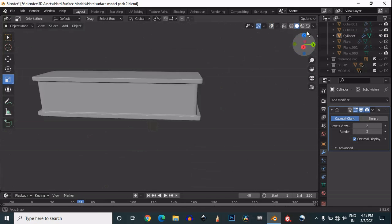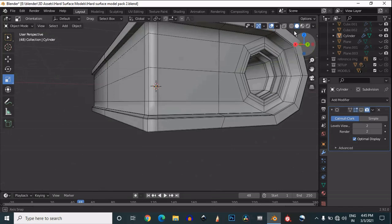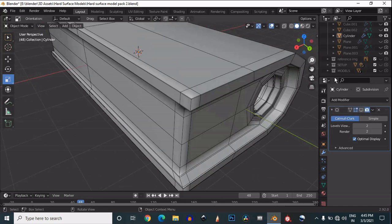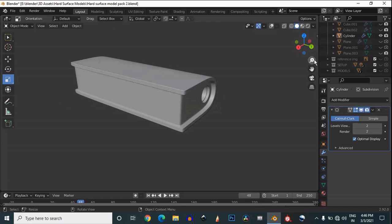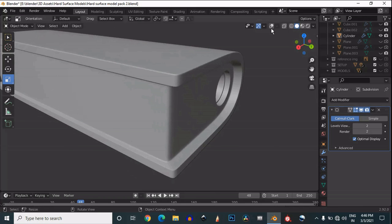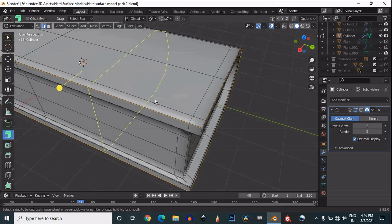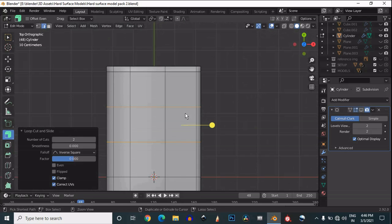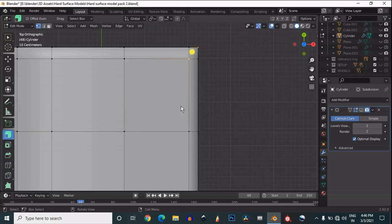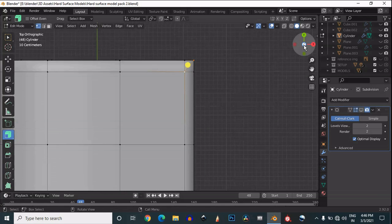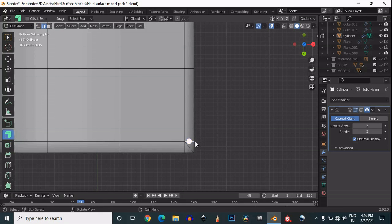Now you can see it looks pretty well. We will try to add a little bit more design on it. To add more design we need to edit the topology, so just add loop cuts wherever necessary. Then select these vertices and use connect vertex path, because we are going to edit the topology so we can add more design on this mesh easily.